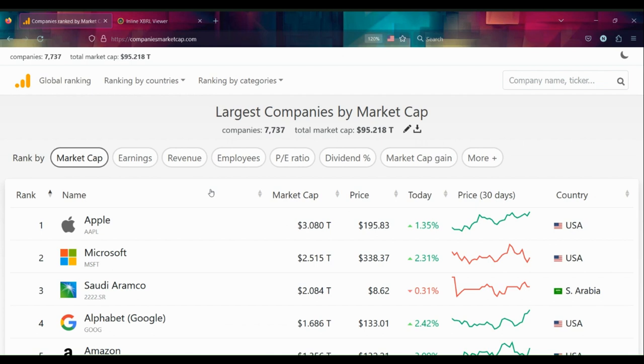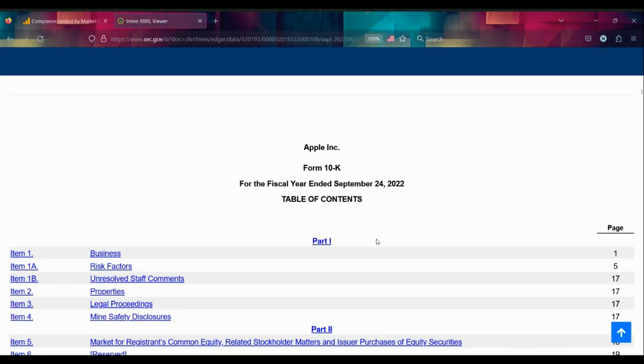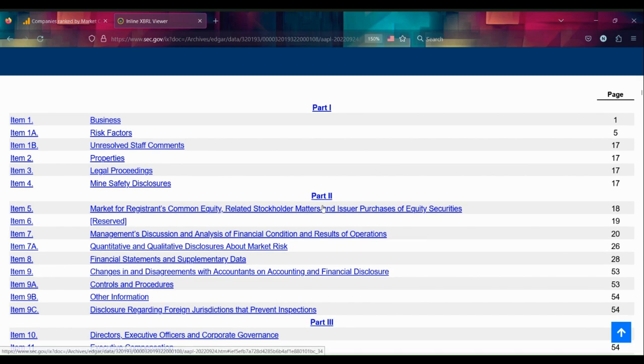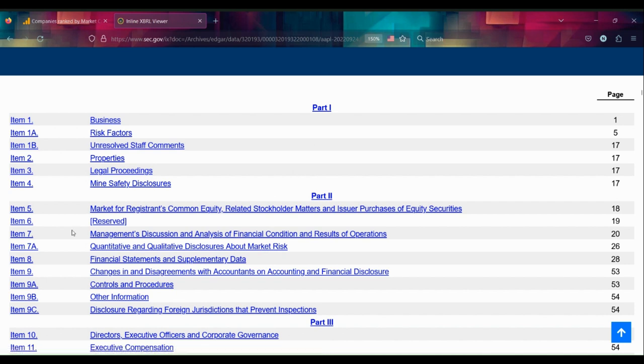Looking at the table of contents of this annual report, it's always going to have the same parts and items. This is something that any public company listed in any of the major exchanges has to adhere to, otherwise they will get kicked off of the exchange.